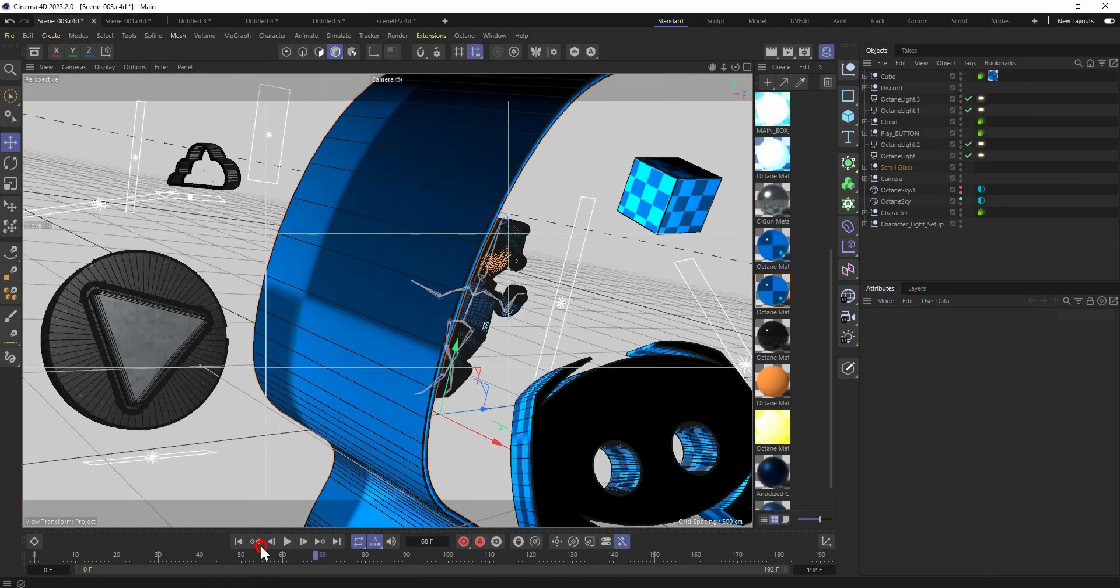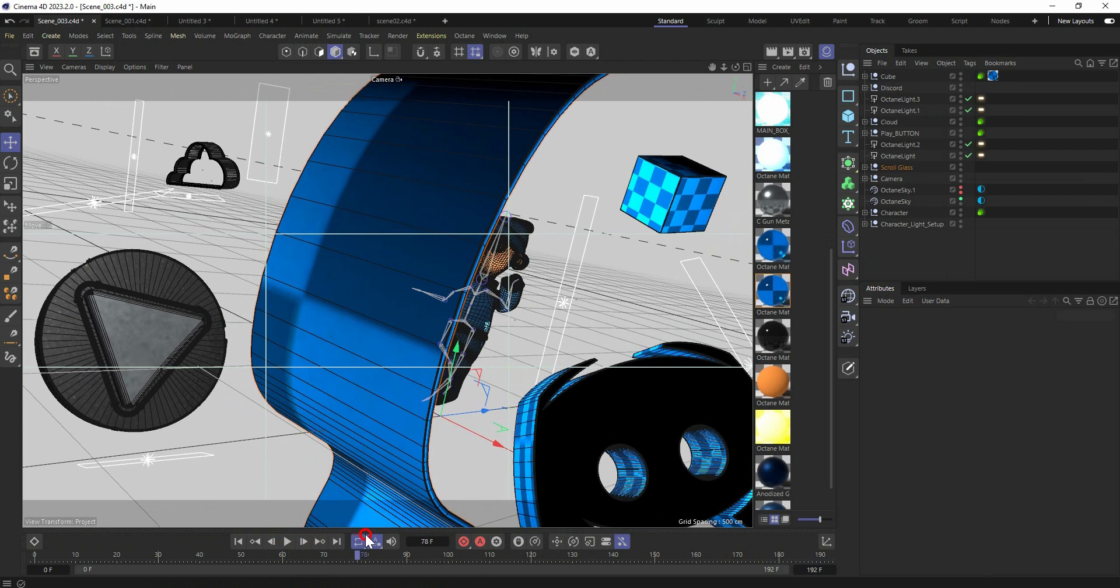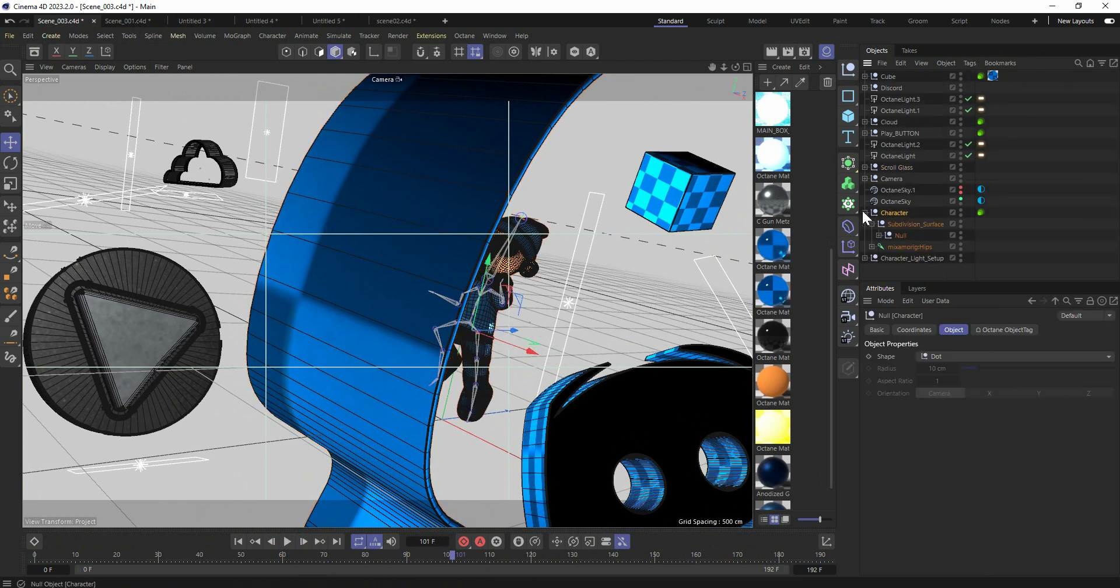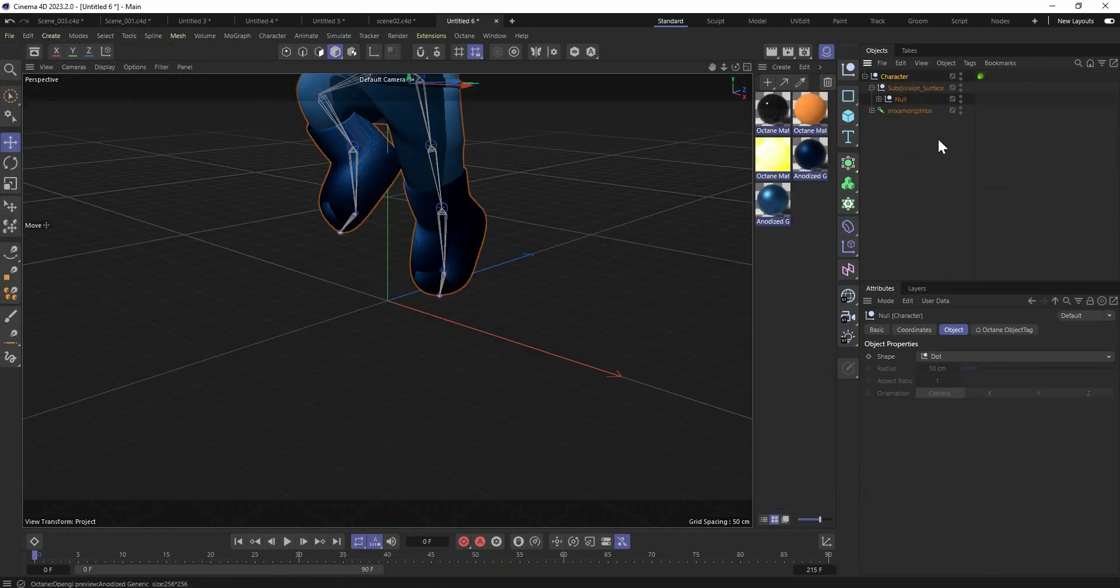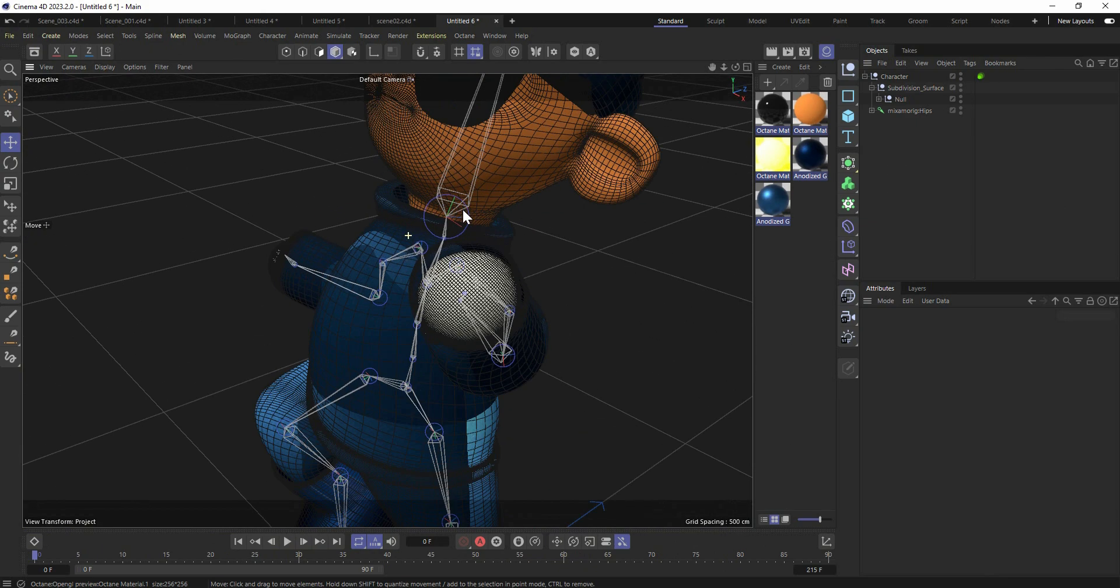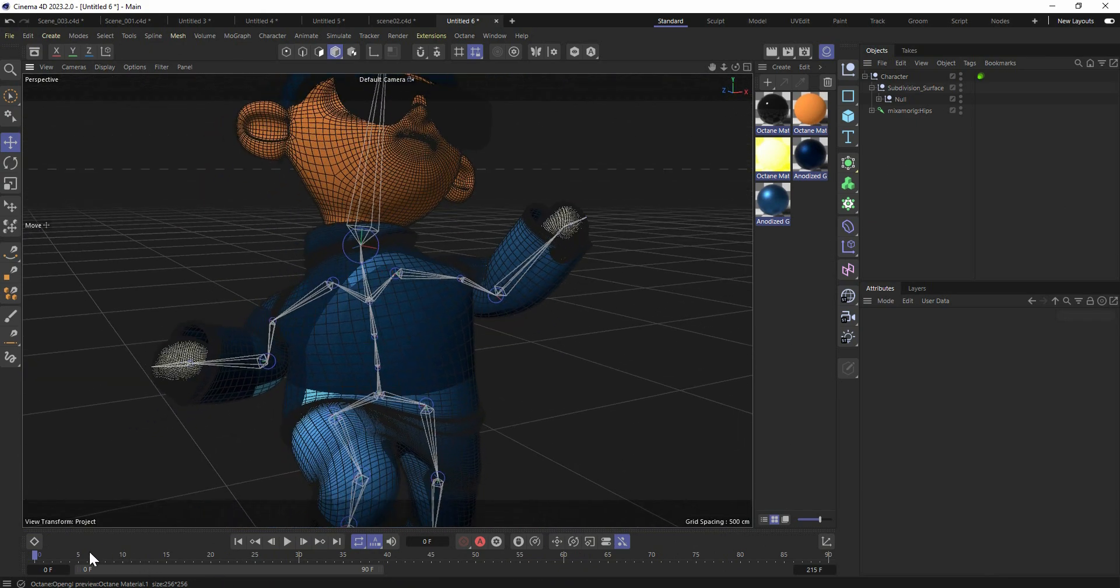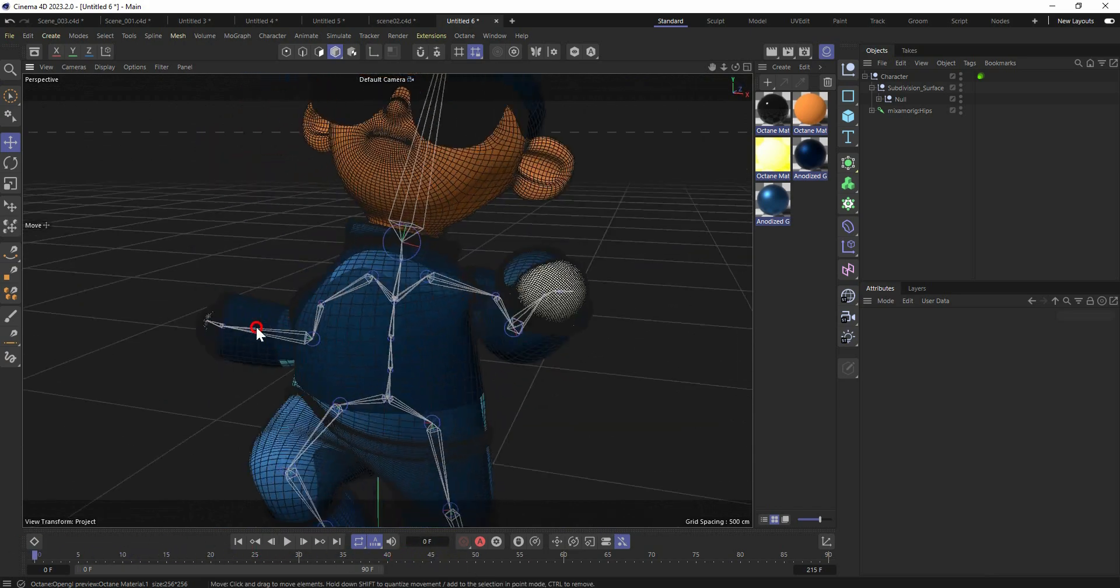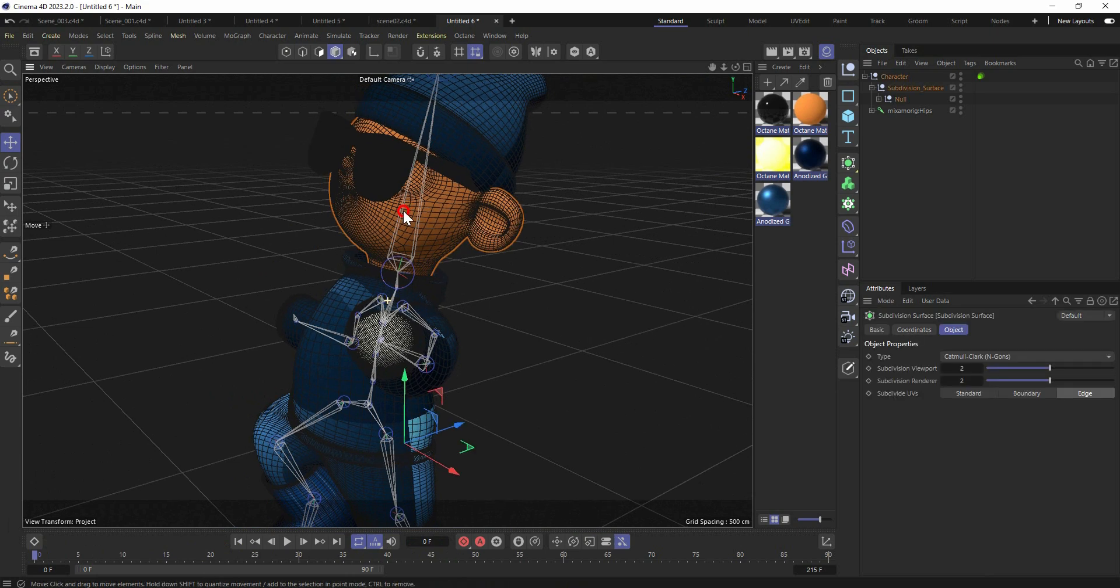And the character we got right there. Let me show you in another scene. Yeah, this is a simple character I modeled in C4D and then I rigged that model with Mixamo. And we got this cool floating animation of this character.